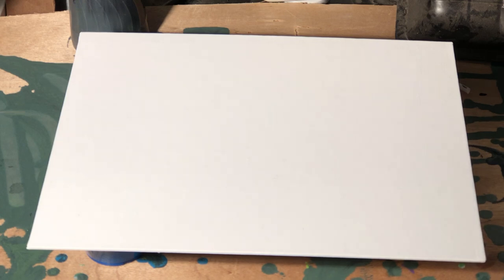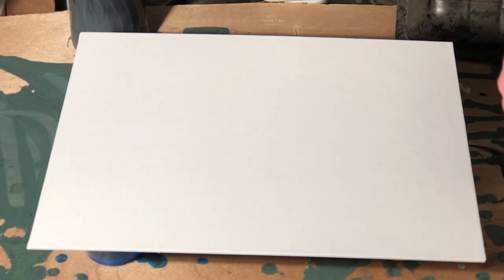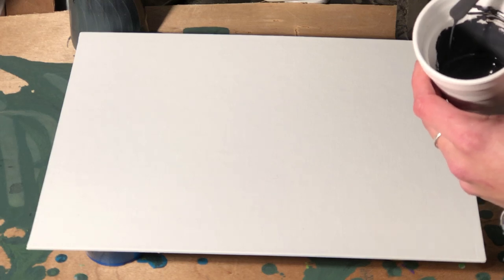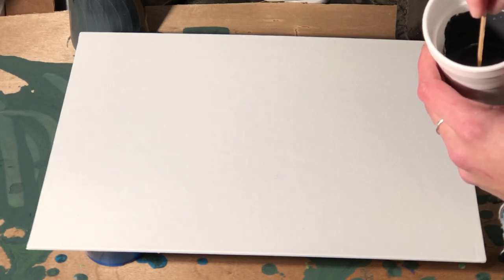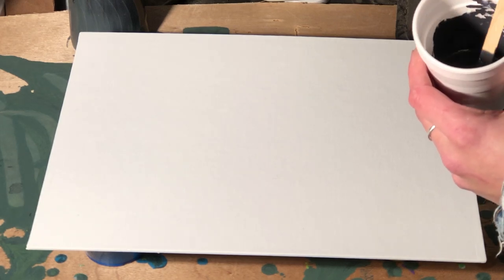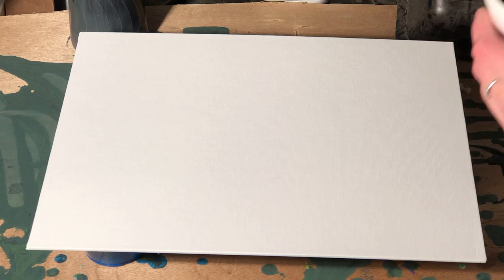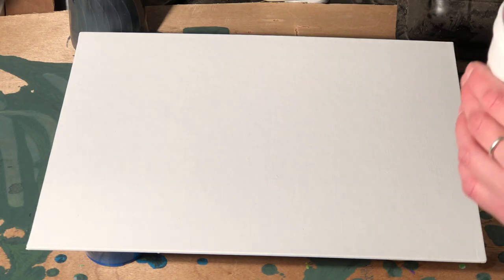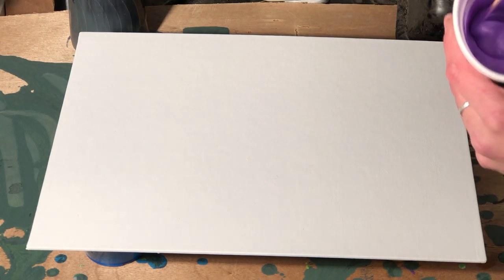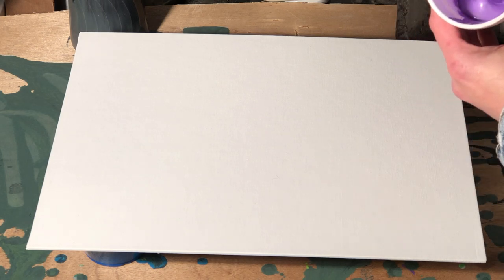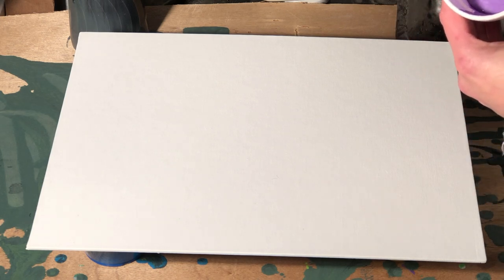Okay, so this is my second pour and it's also my first time using Floetrol and water as my medium. I've got black that I mixed with a slate gray, and I've got my shimmery purple—see that shimmer?